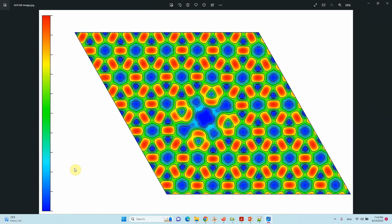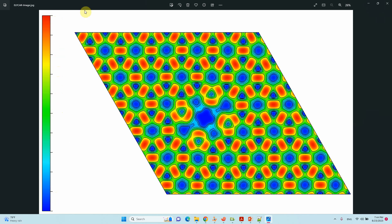You can copy this image to PowerPoint or wherever you want. Then you can type here the scale: 0, 0.1, 0.2, 0.3, 0.4, 0.5, 0.6, 0.7, 0.8, 0.9, 1. Zero to one. One means strong bond, zero means there is no bond.